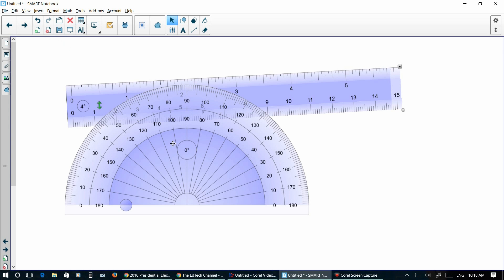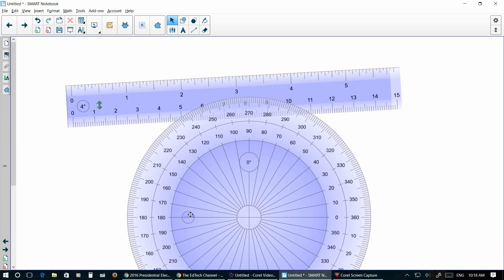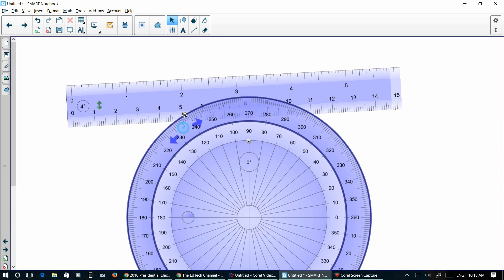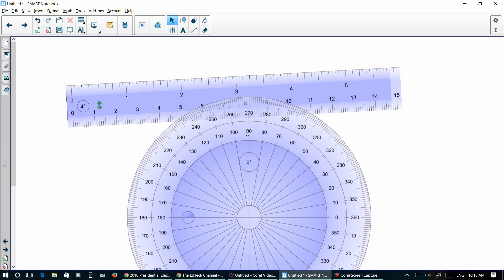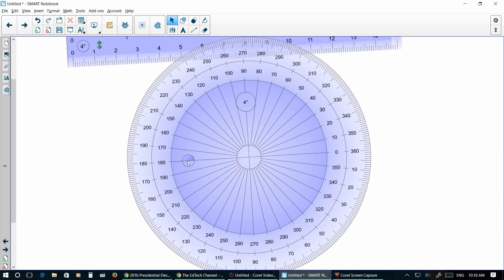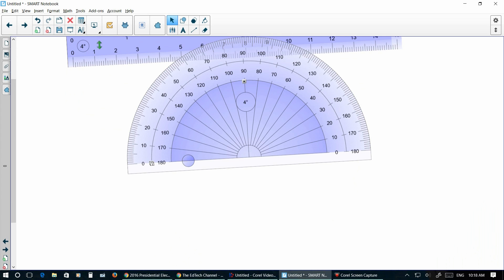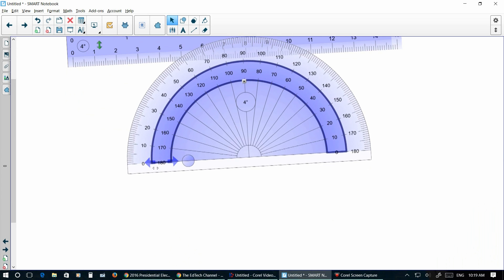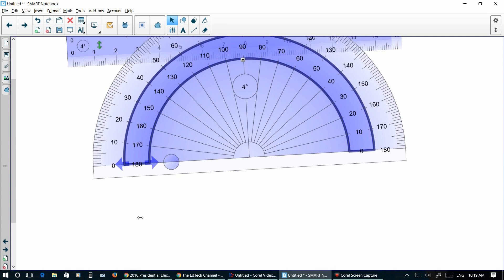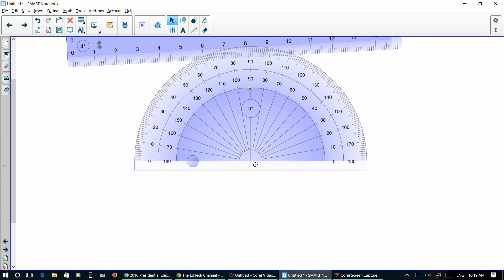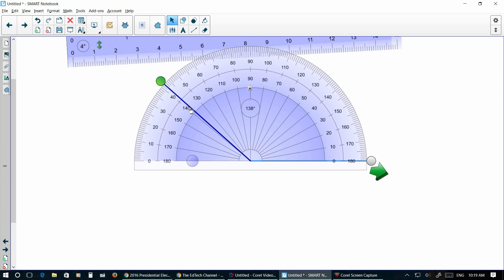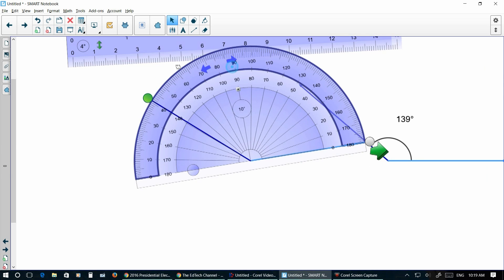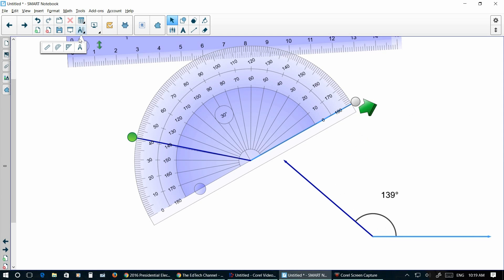You've got your protractor, you've got your 360 protractor. You can rotate it around as you see fit. You can click on this and resize it. You can click in the middle here, and what that does is it gives you this that you can move around. The nice thing about this is you can actually click this green arrow and create your own object that has the right angle on it.